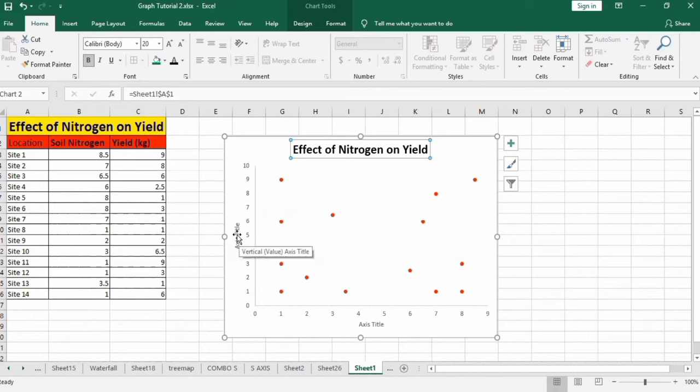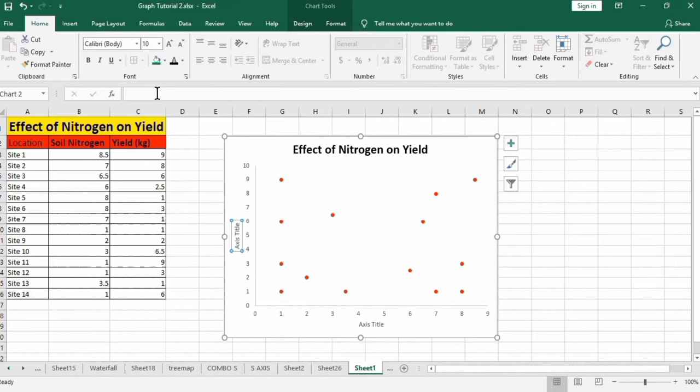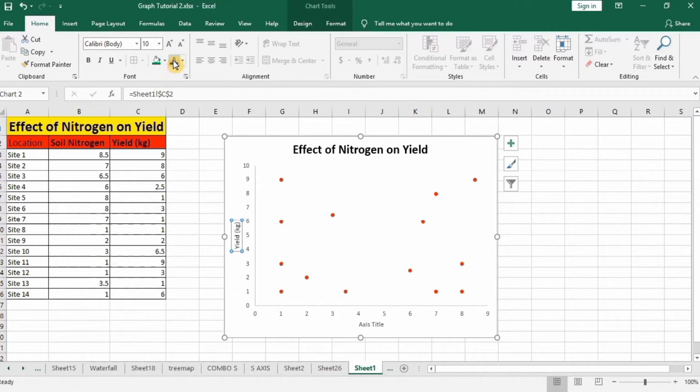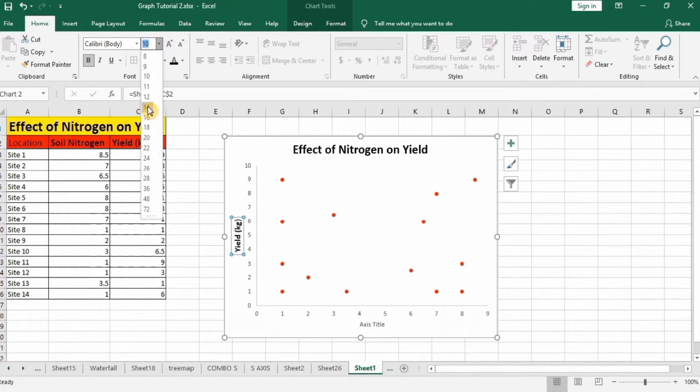Now select y-axis label and put equal sign and it shows the yield in kg. I will select this cell and press enter. Black color bold size 12, not 14.